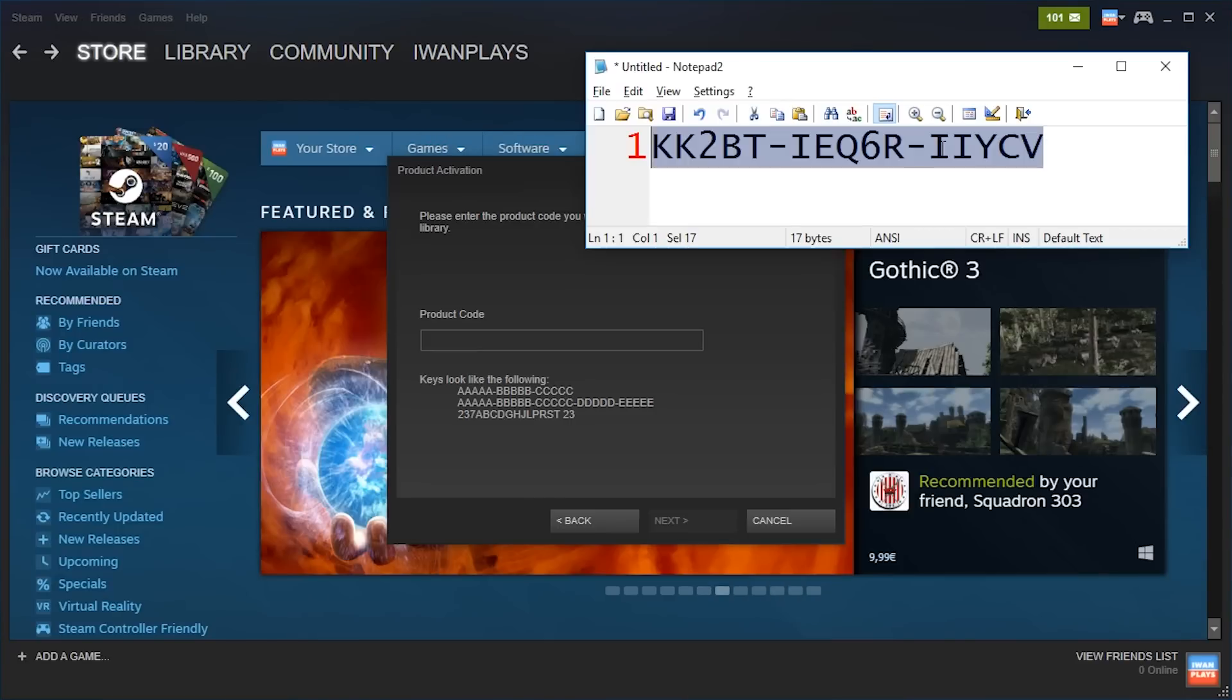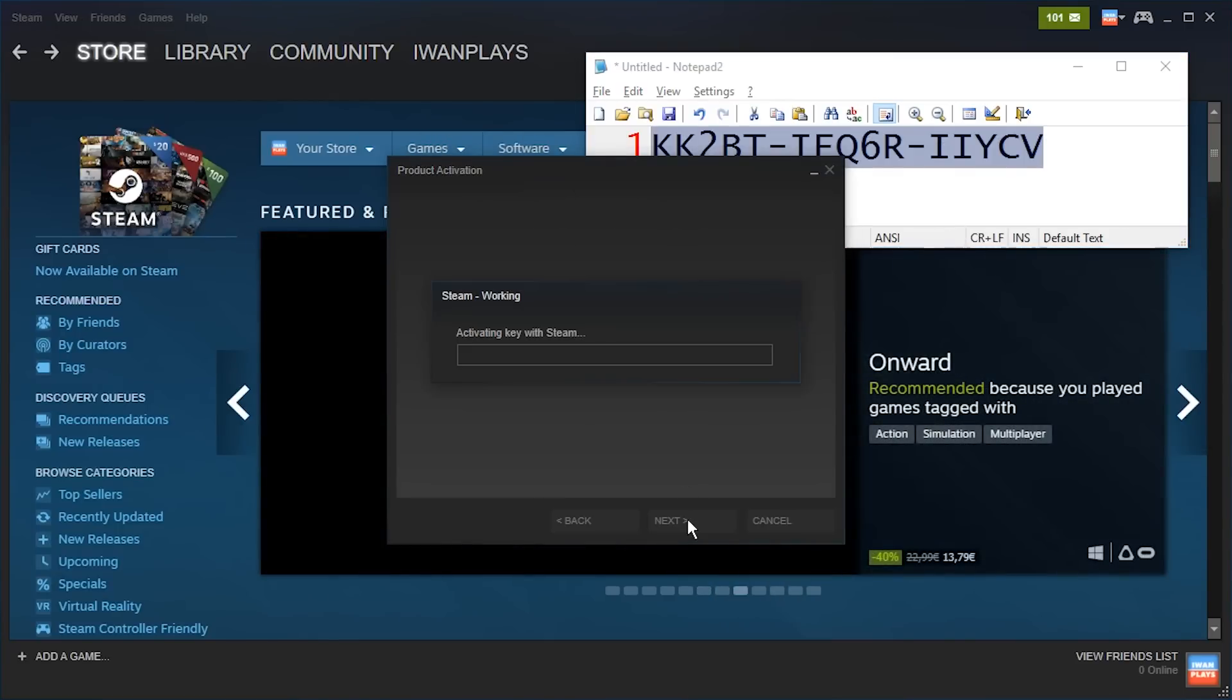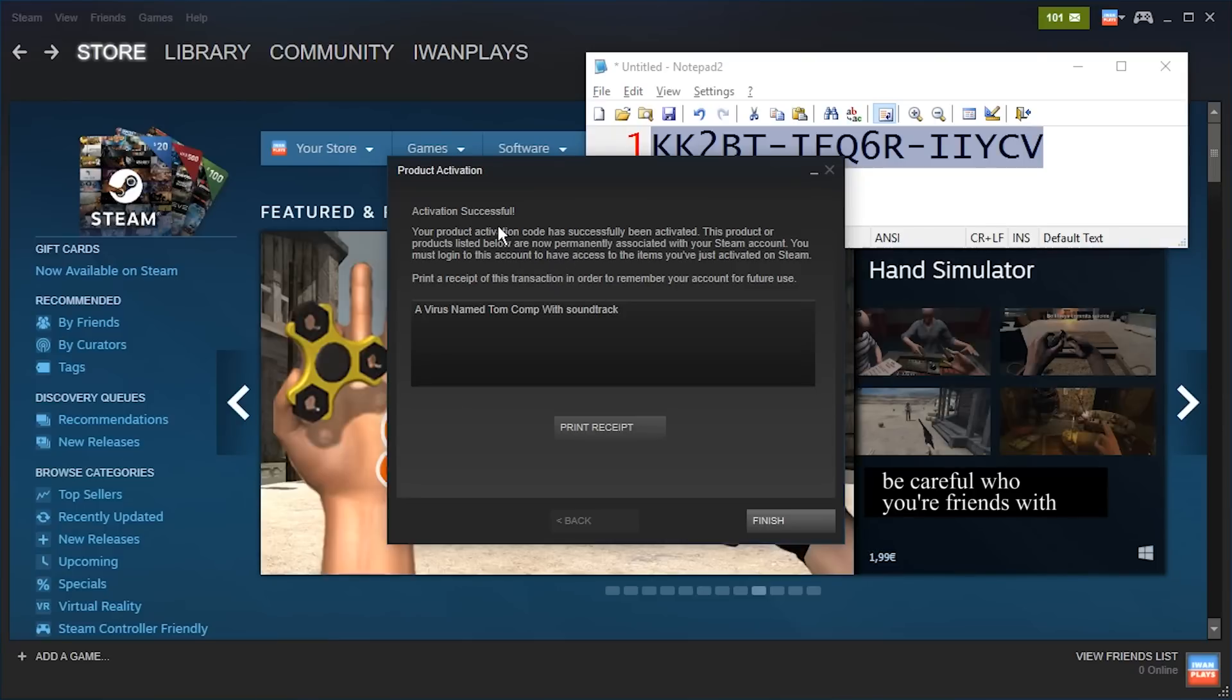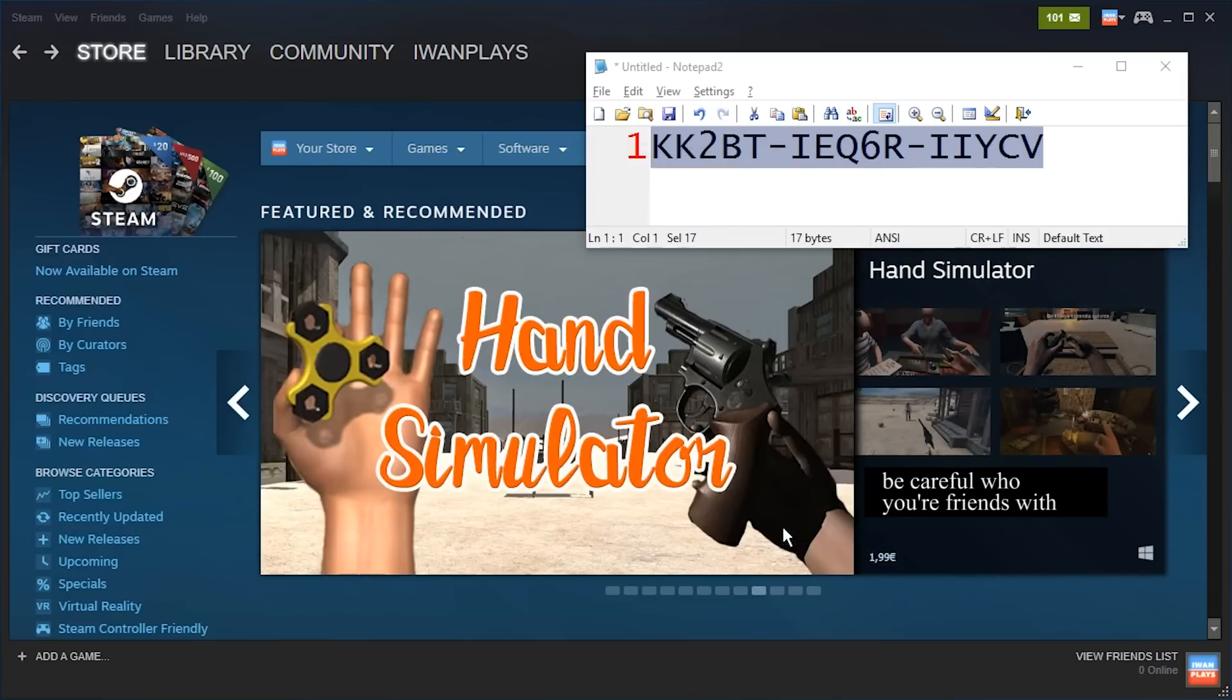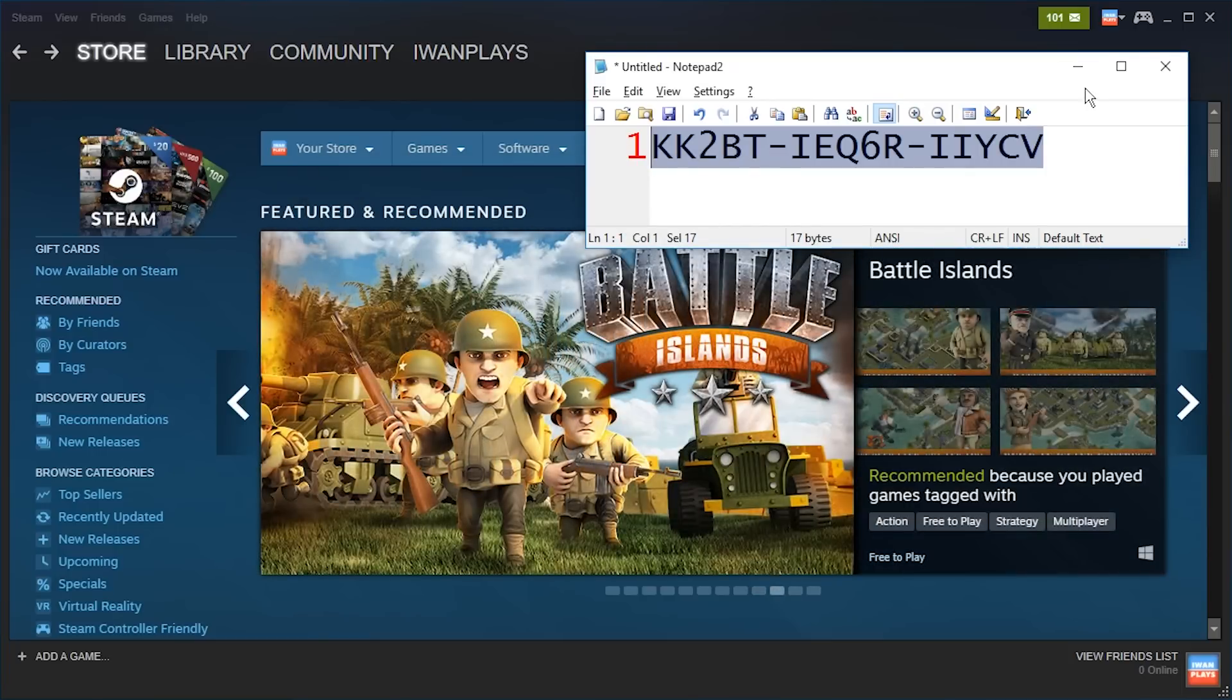This is a key for a virus named Tom, let's see if that works. There we go, so this was a successful activation, alright? And now it will suggest to install it, but I'm not feeling like playing that game right now.